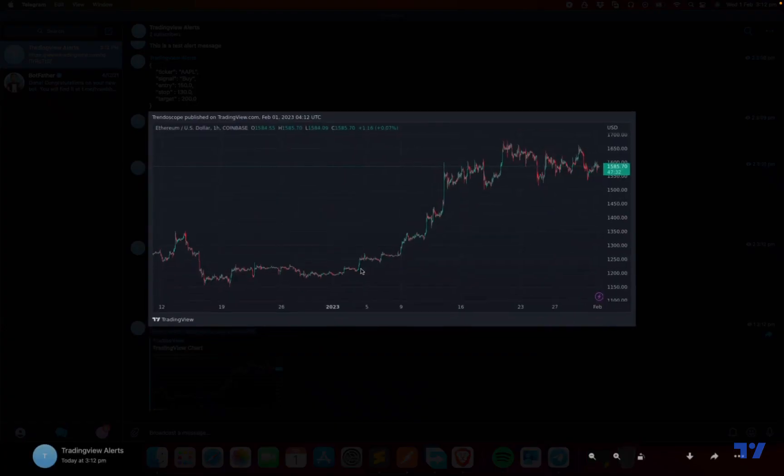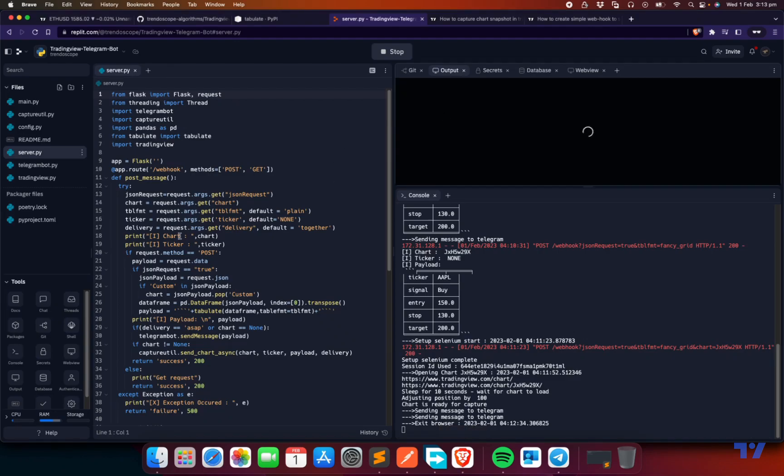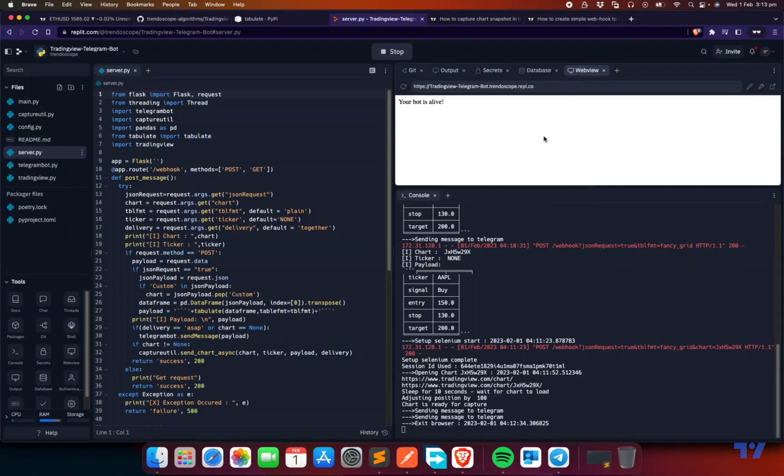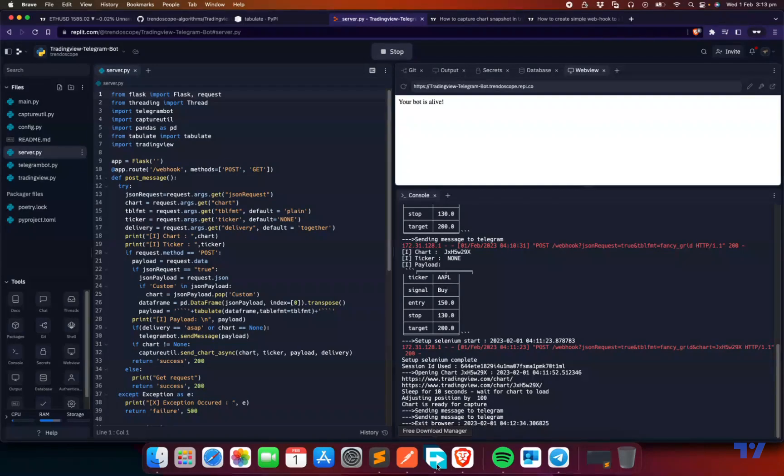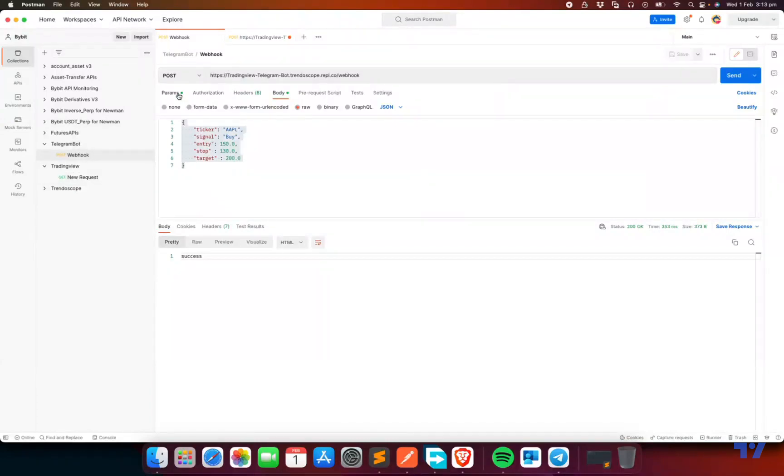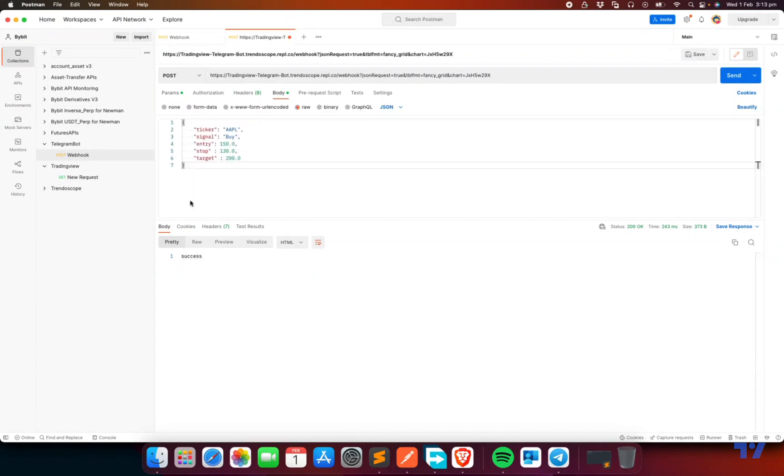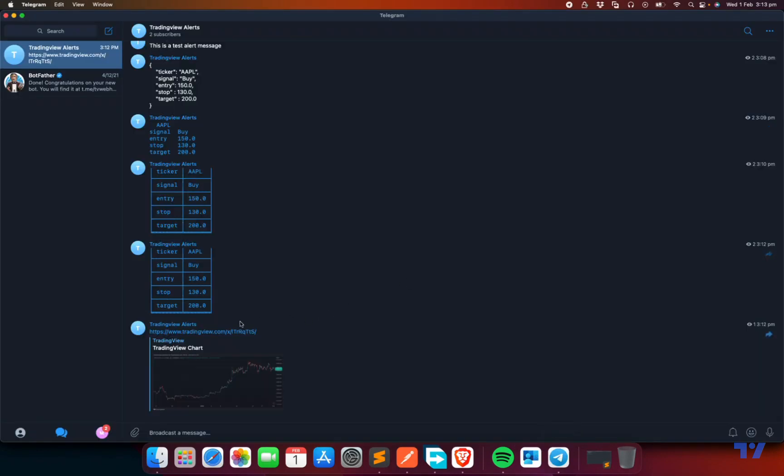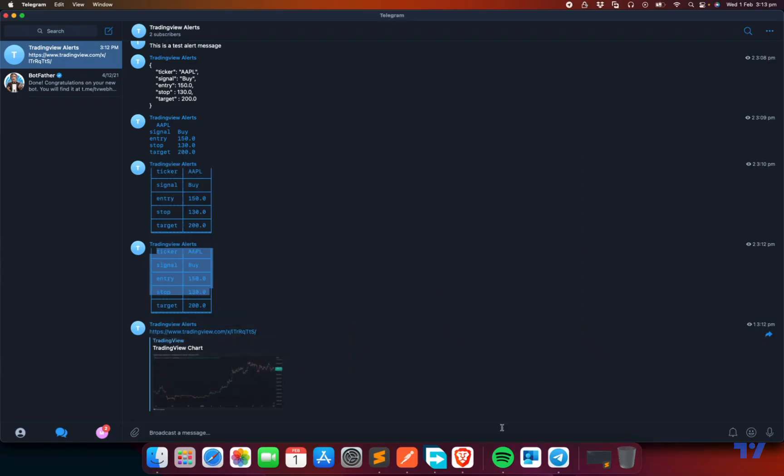You can put any chart URL. You can actually put some indicators and everything. But remember that if you are using an invite only indicator, then you need to log in to show that indicator, otherwise it won't be available. If you want to show an invite only indicator which you only have access to, then you need to provide login credentials in the secrets. That's about sending the screenshot. Let's check one more thing. Look at the chart here. We are sending Apple details, but if you look at the screenshot, it's Ethereum. So how do we handle this?